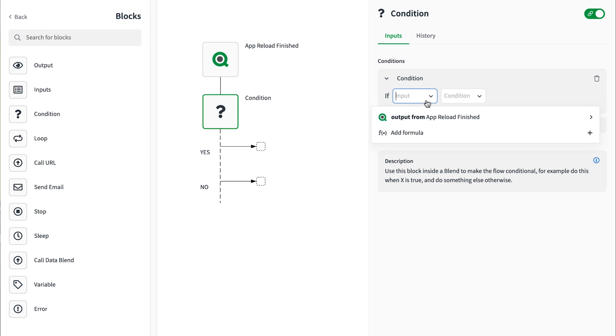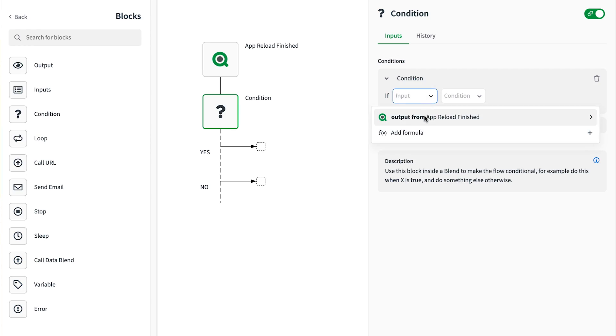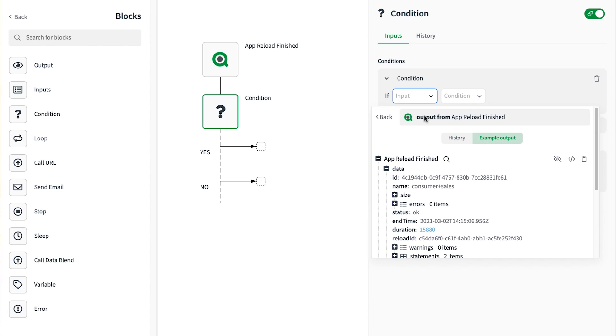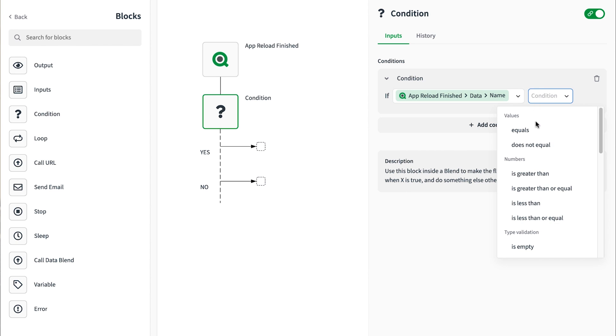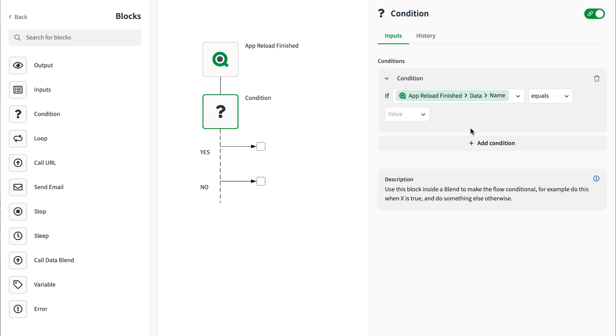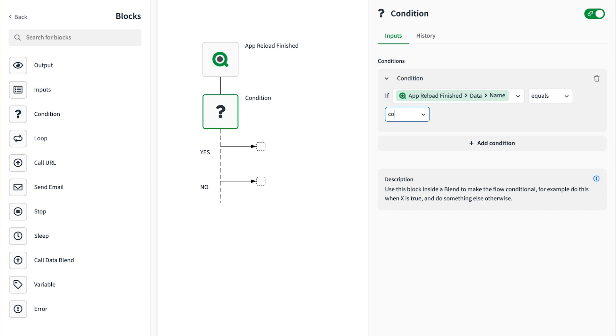Blender makes it easy to substitute message data by allowing you to pick attributes from previous blocks. In this case, I'm adding a condition to evaluate the app name to be equal to consumer sales.